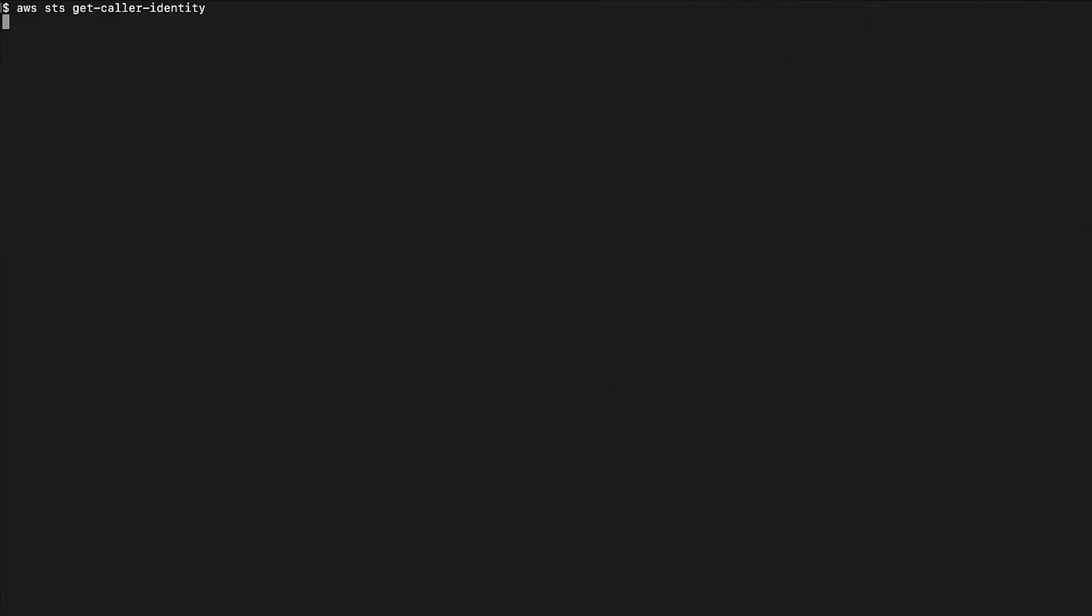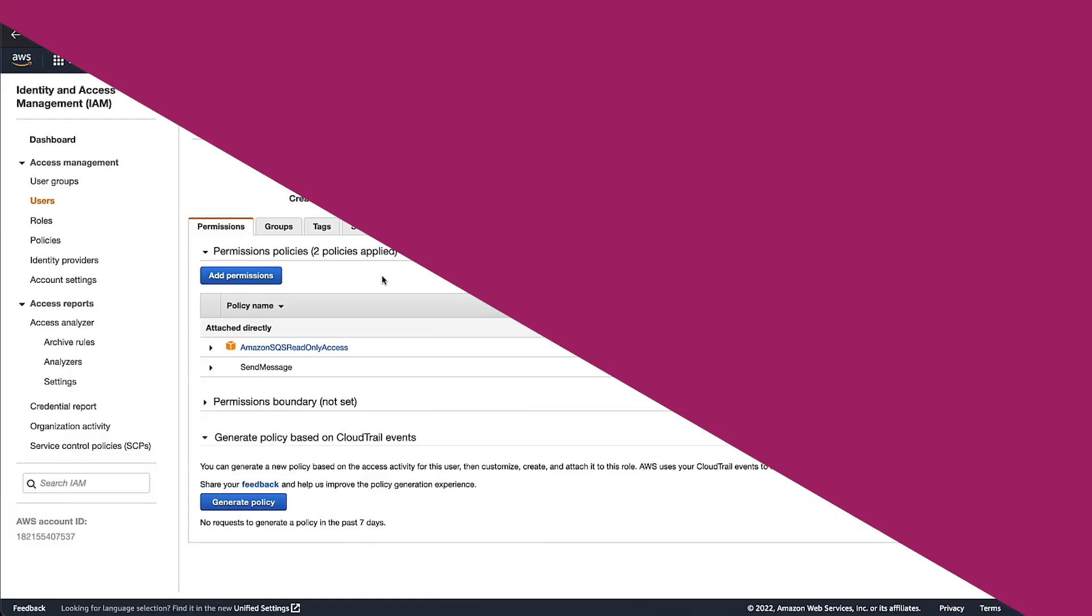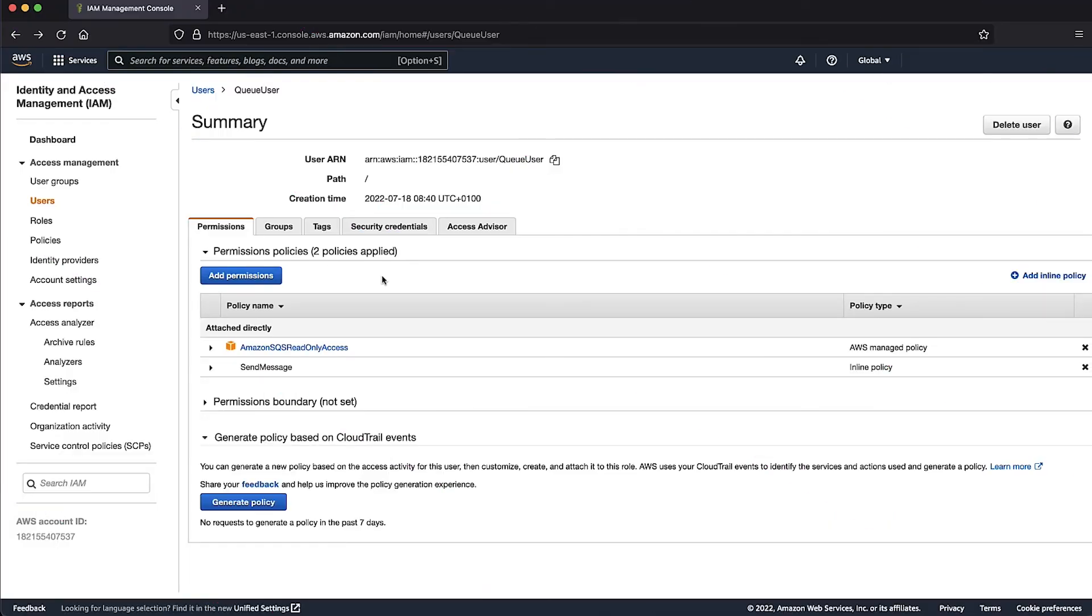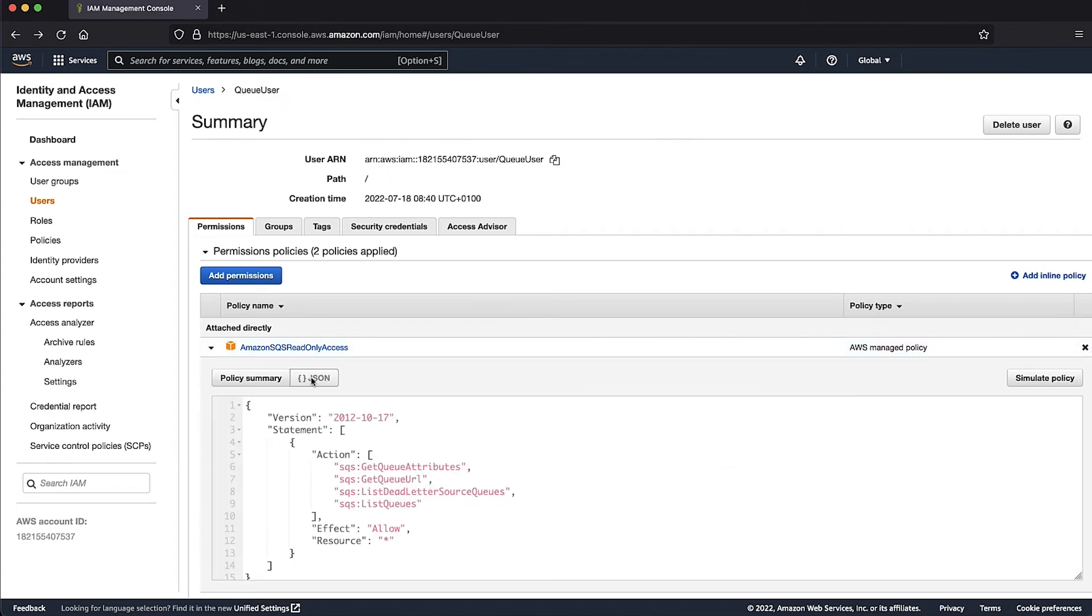Now for the QKMS, we'll try to send a message. At this time, we get an error. To fix this, let's go back to permissions. In the Inline Policy, we can see that the IAM user has permissions to all SQS operations. However, there are no permissions to access the KMS key.